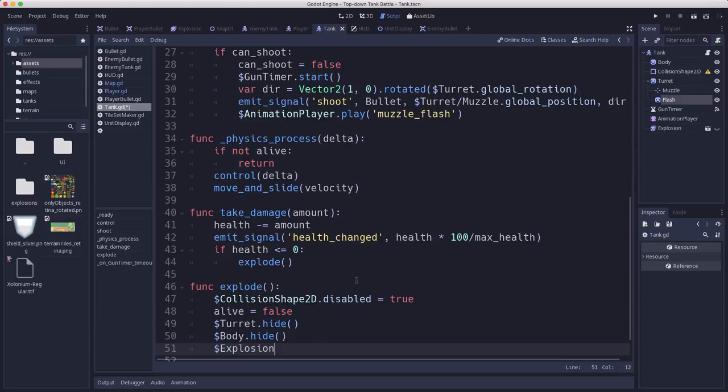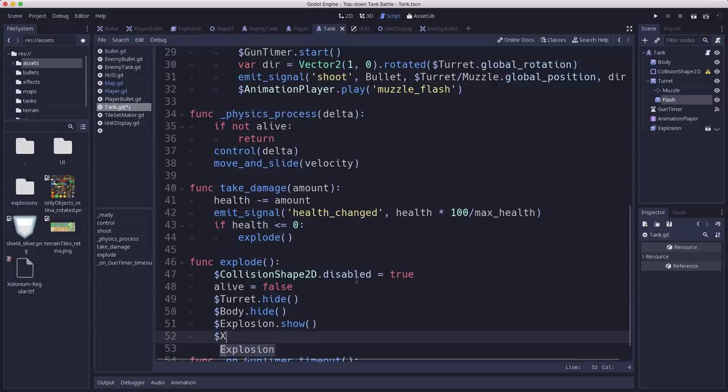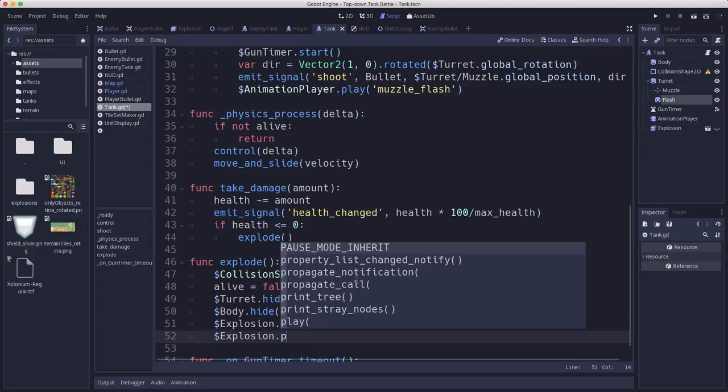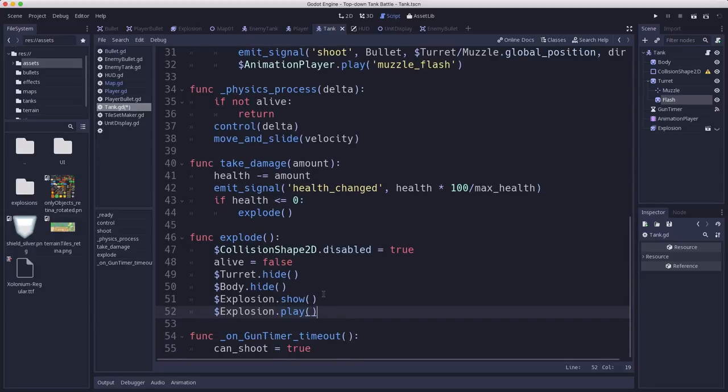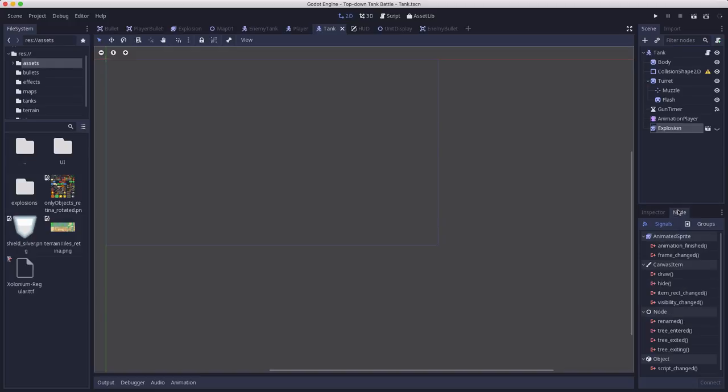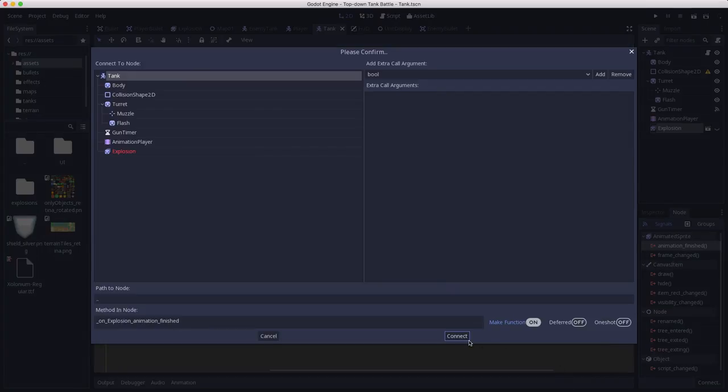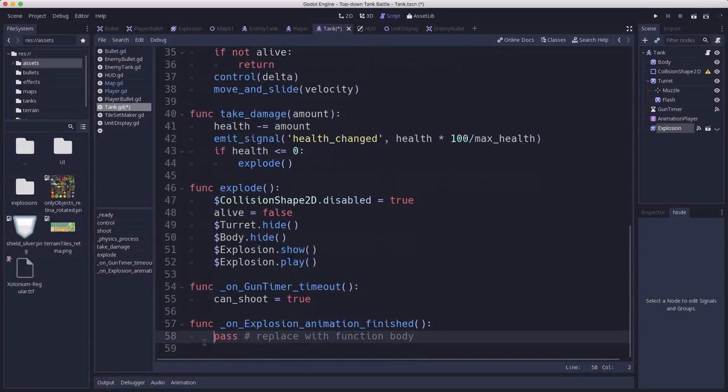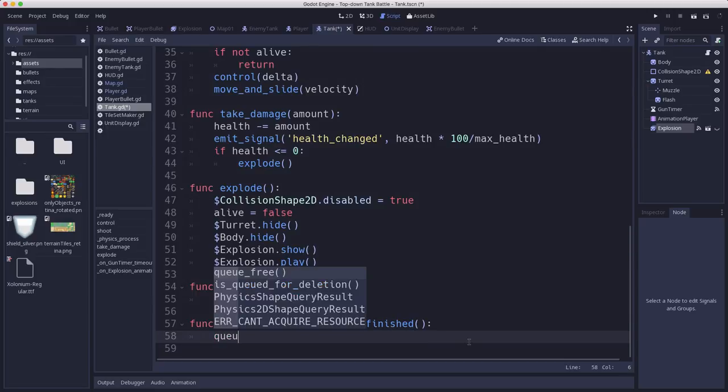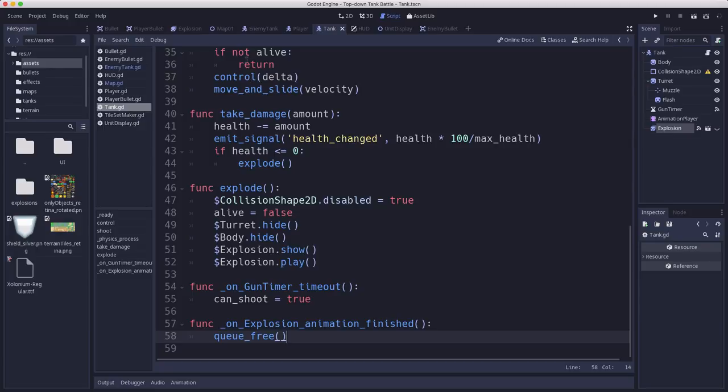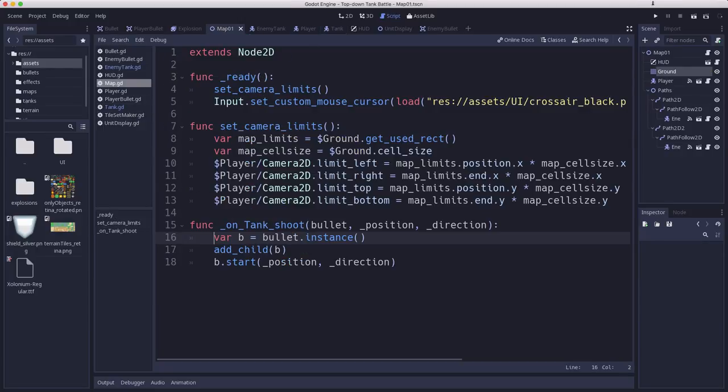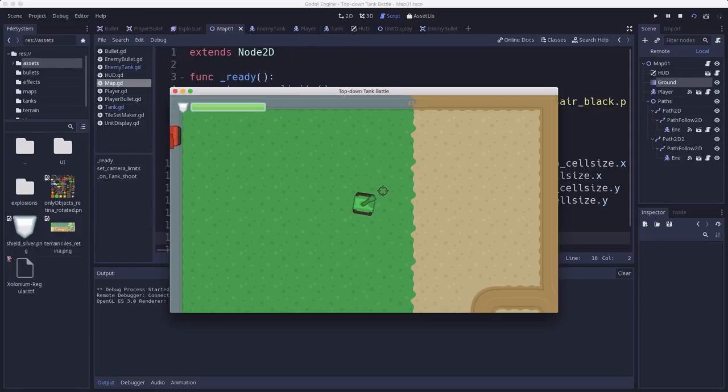That will play the explosion. And then when the explosion finishes is when we want the tank to actually be destroyed. So we will connect the animation finished signal here. And when the explosion animation finishes, that's when we're going to queue free. Let's go over to the map scene and try to blow up an enemy tank and see if that works.